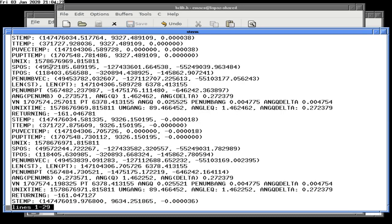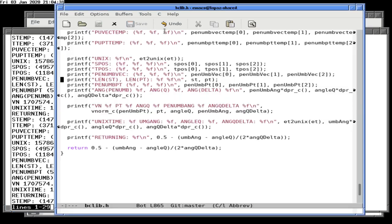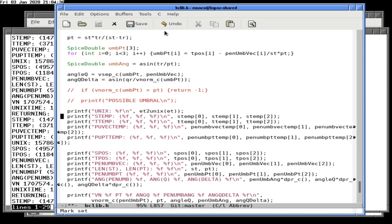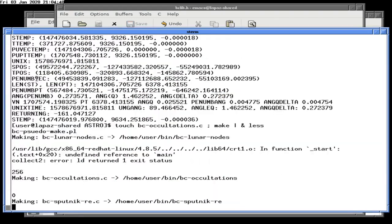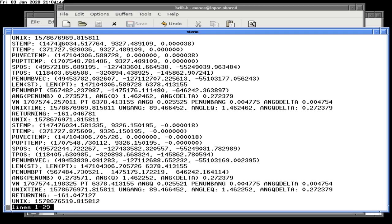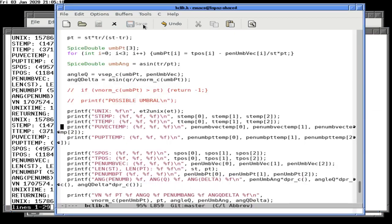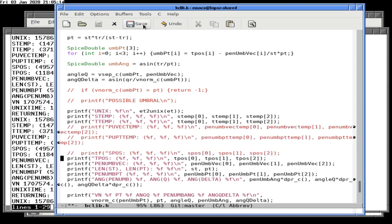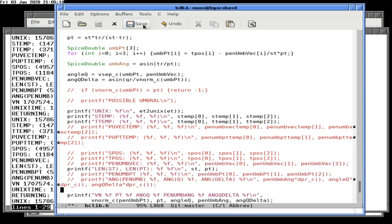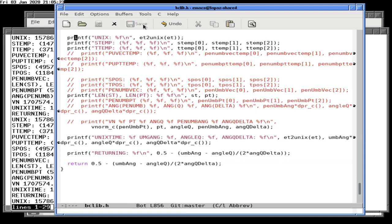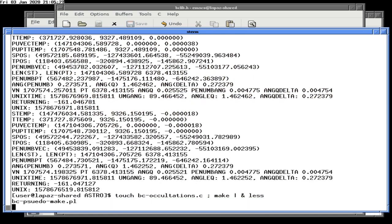We only want to print the debug info in the special case that's giving us trouble. Unix time should be at the top as a header. We realize remaking the program for something trivial is bad. S_temp, T_temp, pu_vector, T_pos — penumbral angle is 0.27.